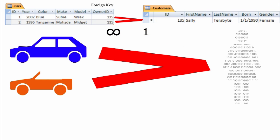This is why the customer ID foreign key is added to the car table, and not the other way around. The infinity symbol indicates the many side of the relationship, while the one symbolizes the one side.